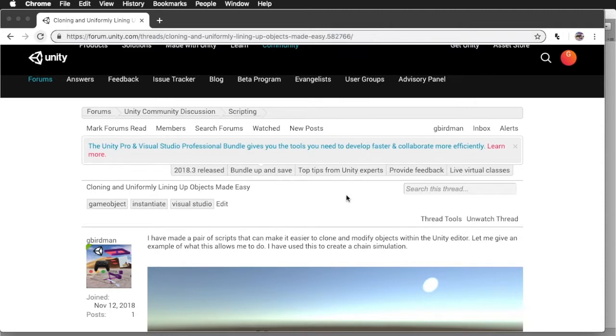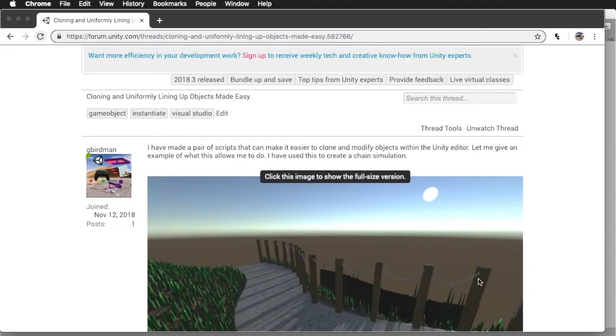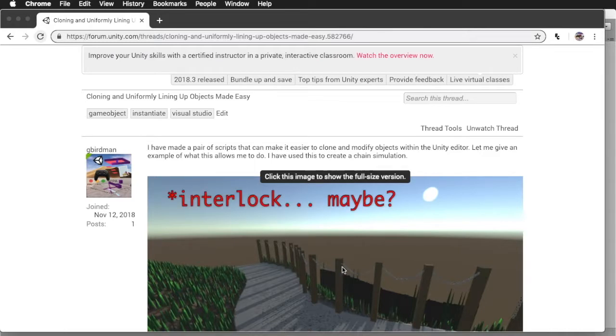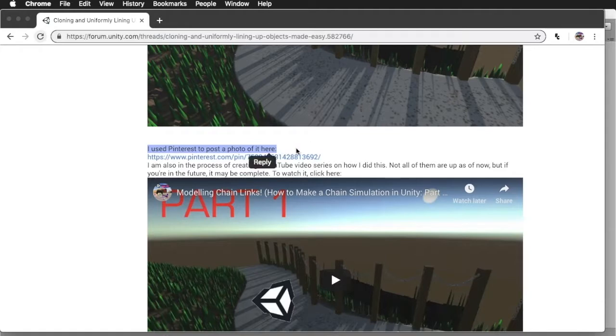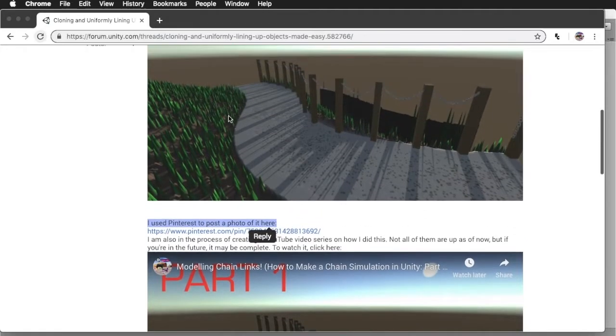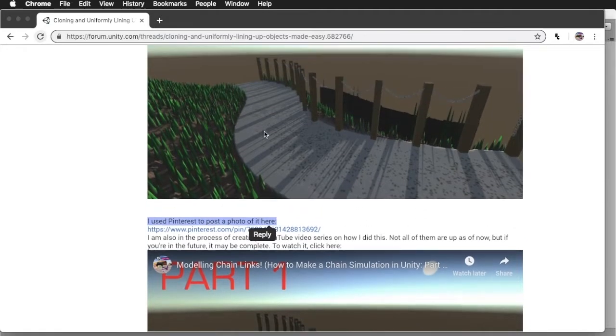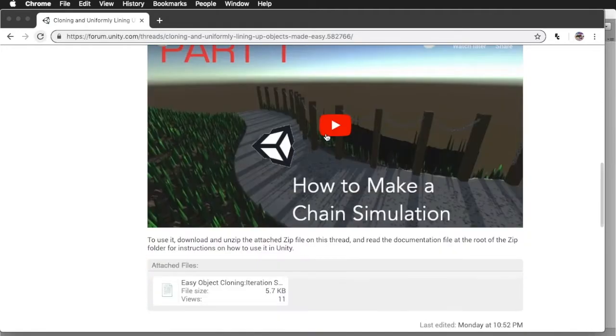And the cool thing about this, it can actually automatically orient chains in the way that makes them chains. It can turn them like 90 degrees. Again, I posted an image to Pinterest about this chain simulation, and of course I'm also creating a video series on it.